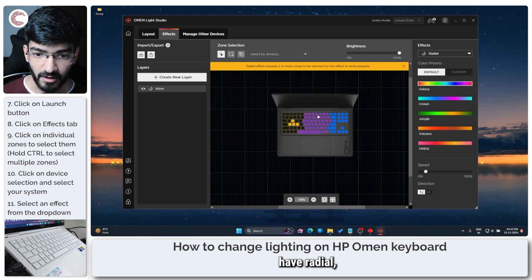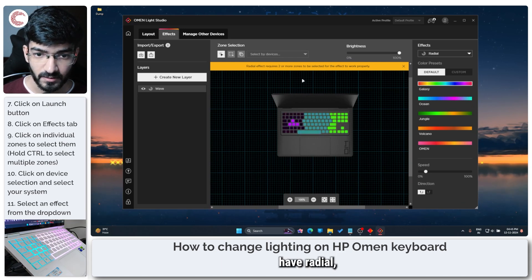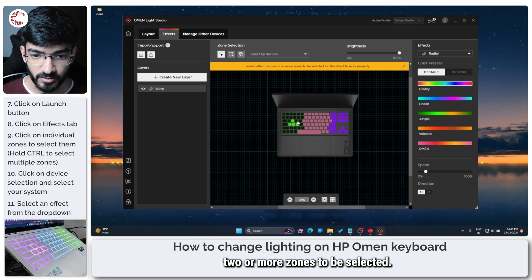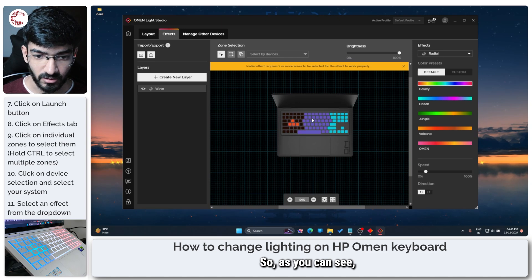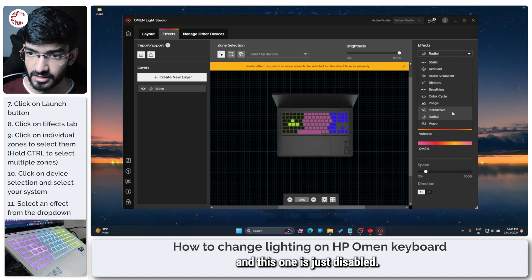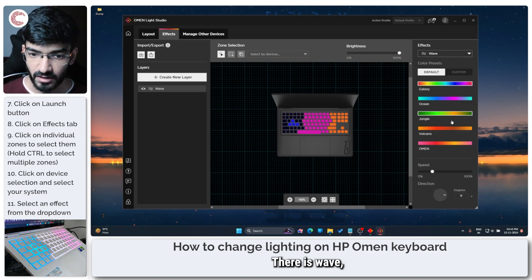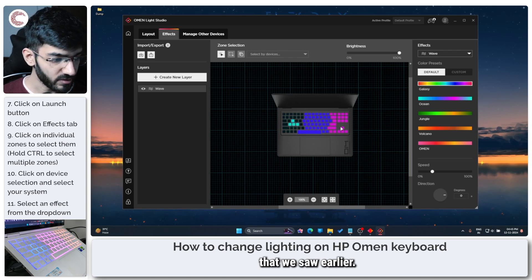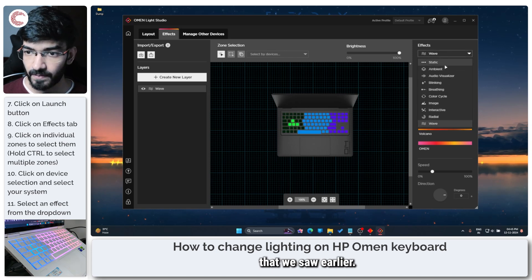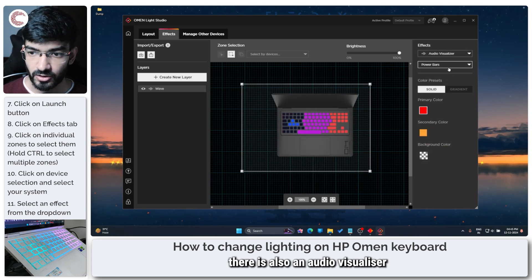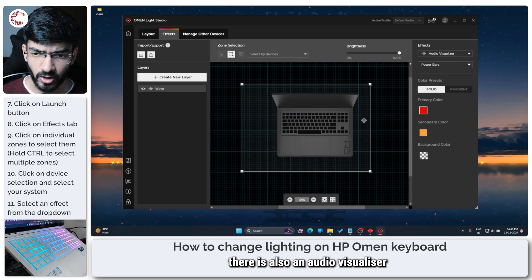Then you have radial which requires two or more zones to be selected so as you can see there are three zones selected and this one is just disabled. There is wave which was the one that we saw earlier.